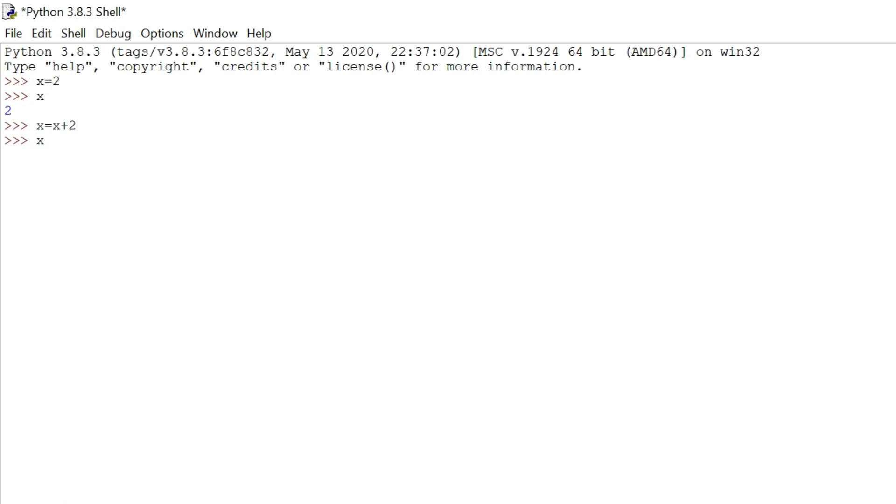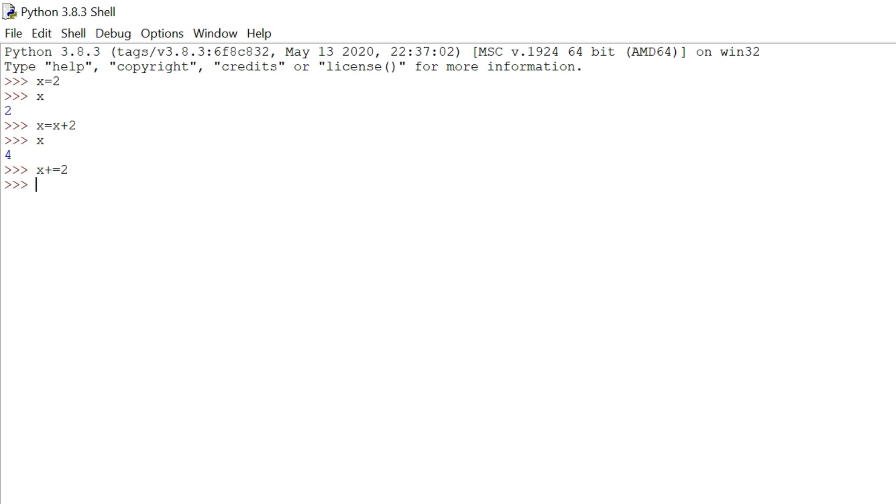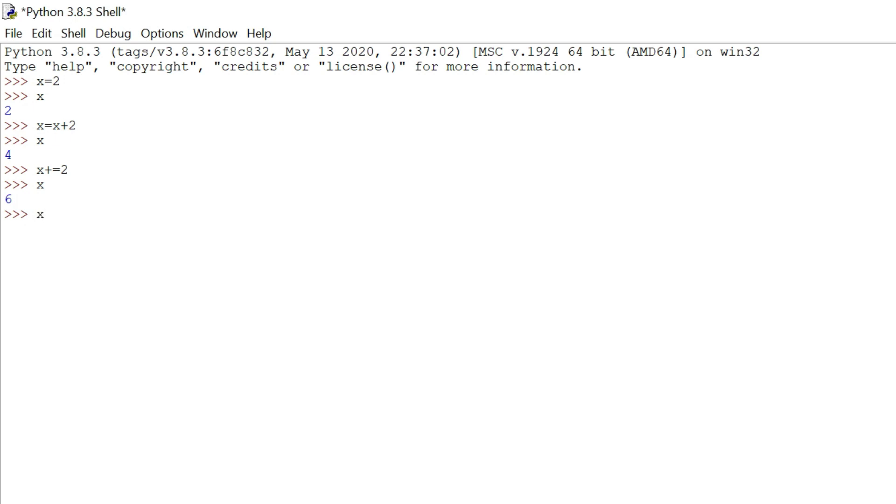But in Python we have one simpler way which is x plus equals to 2, which can increment the value of x by 2. Similarly, we have subtraction method, multiplication method, and division method as well, such as x divided by equals 2.